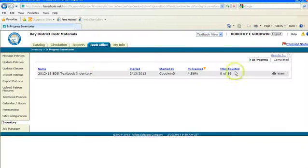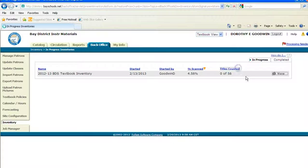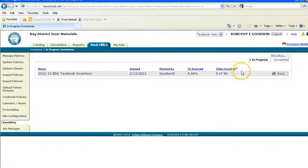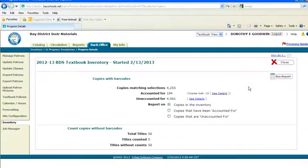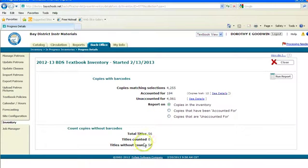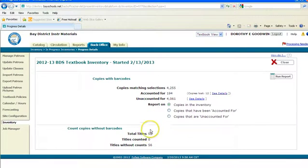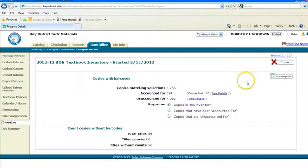You can also look at your list of titles counted here. And then you click on view. And that will let you know about the items and shows you that you have not done any of the titles without barcodes.